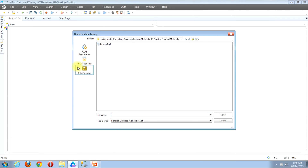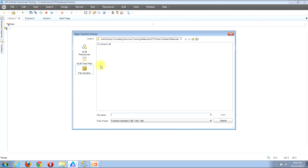On the left side of the window, you have three choices: the first is ALM Resources, the second is ALM Test Plan, and the third is File System. The top two ALM buttons appear because my QTP instance is currently connected into ALM. However, if you were not connected into ALM, you would not see those top two ALM-related buttons and would only see the File System button.